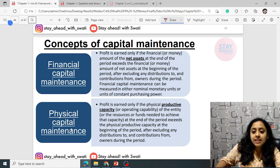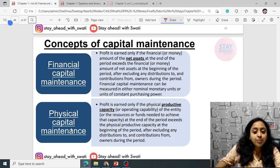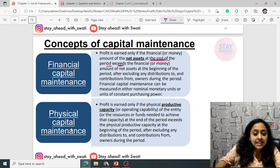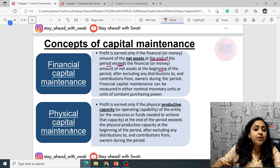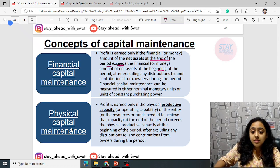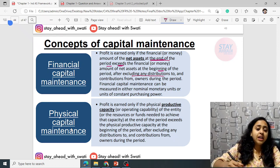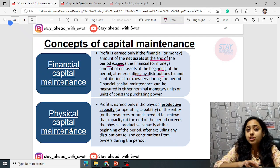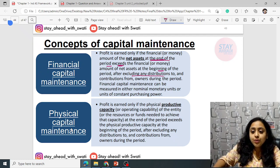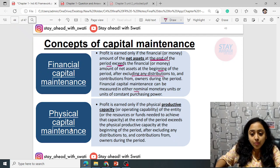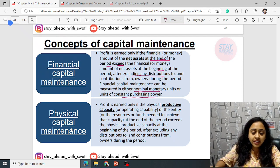Financial capital maintenance: profit is earned only if the financial or money amount of net assets at the end of the period exceeds that at the beginning — after excluding any distributions such as dividends or drawings, and adding any capital contributions from owners. Financial capital maintenance can be measured in either nominal monetary units or units of constant purchasing power.